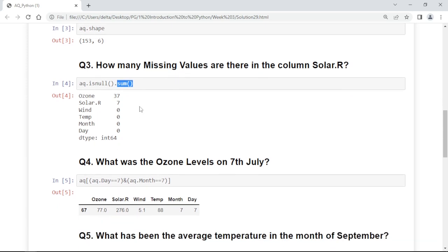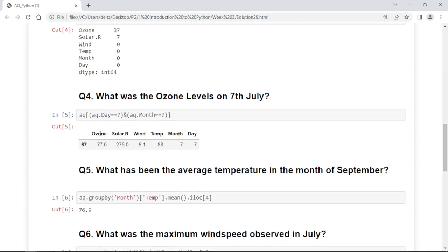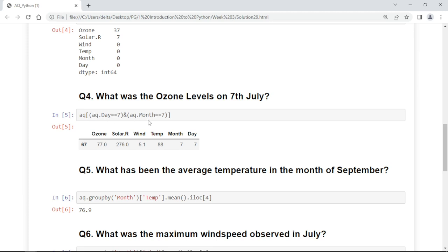What was the ozone level on 7th July? To get the particular data we can directly apply the condition here. In the air quality dataset we are checking if air quality day equals 7 and the month is also 7, because 7th of July, so it will return that row.